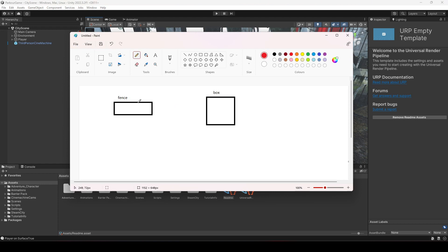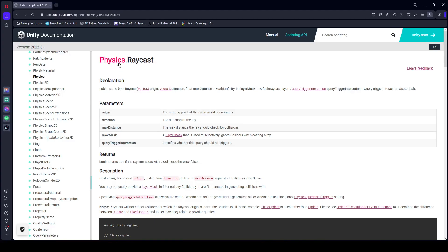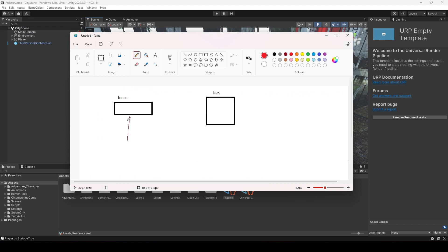We will create an environment checker using the Unity raycast system. You can read more about Unity raycast in the Unity documentation. A raycast works by casting an invisible ray from some position — in our case from the player's feet in the forward direction. If that ray touches a fence, we detect that there is a fence in front of the player and perform the corresponding parkour action. Similarly, if the raycast hits a box, the player knows there is a box ahead and performs the specific parkour for that box.